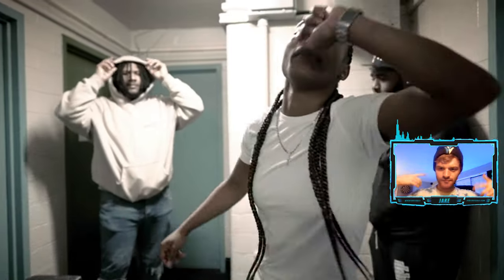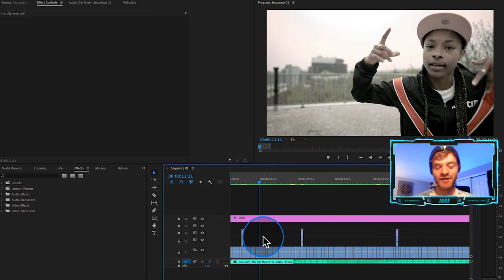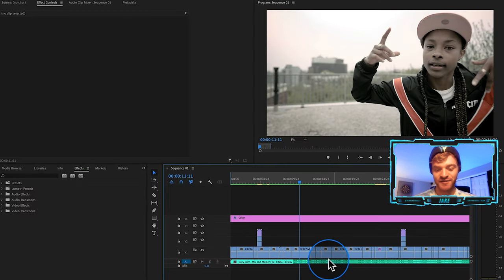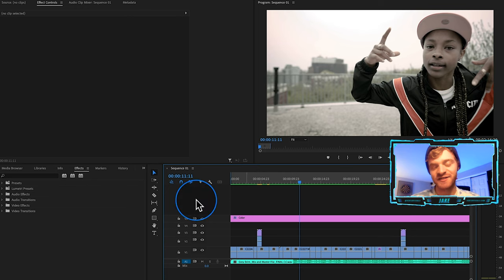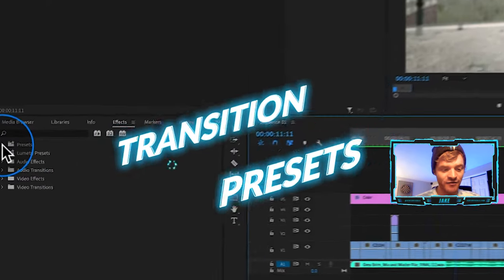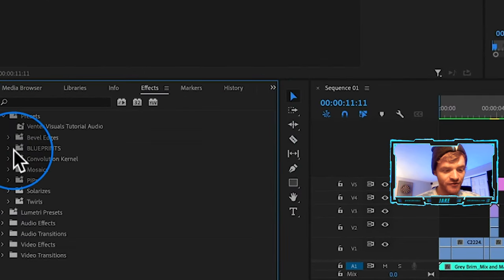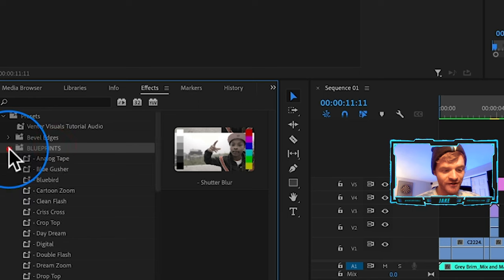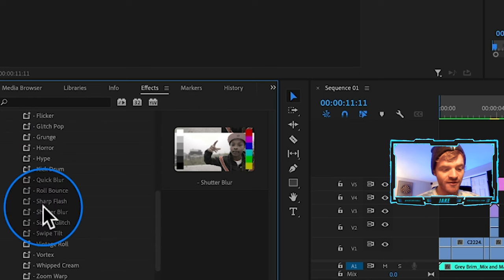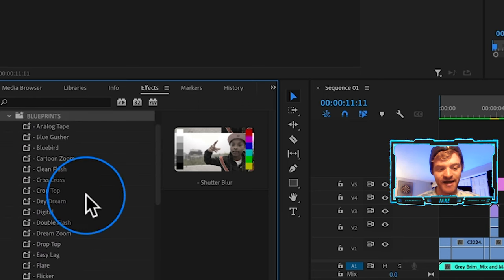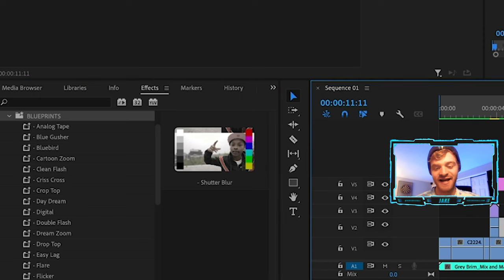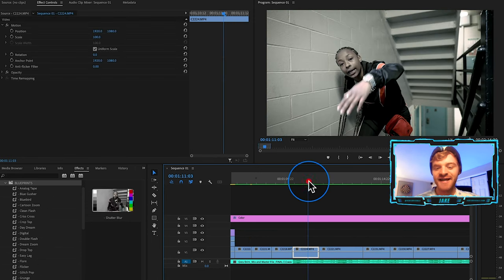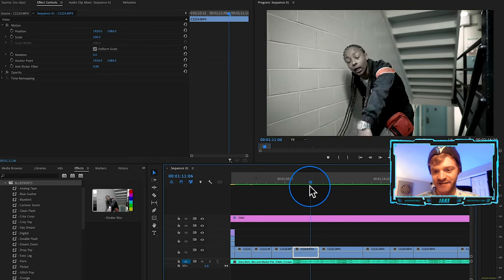From here, what I like to do is start adding transitions into my actual timeline using the effects built into Premiere Pro. I use my Blueprints preset pack to do this. When you download it and come to Presets, you'll see the Blueprints pack. Hit the dropdown arrow and these are all preset transitions already designed for these types of music videos. Let's add one of these transition presets on these clips right here — we've got her in the stairwell and then in the lobby.